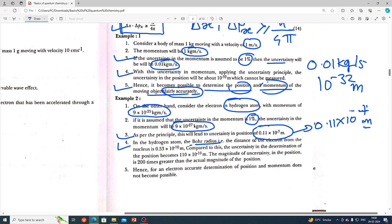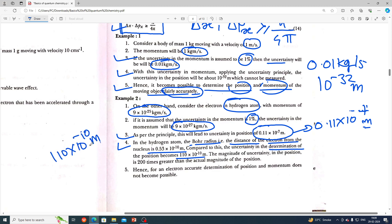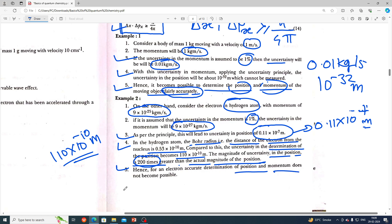In the hydrogen atom, the Bohr radius — the distance of the electron from the nucleus — is 0.53×10⁻¹⁰ meters. Compared to this, the uncertainty in the determination of position becomes 110×10⁻¹⁰ meters. The magnitude of uncertainty in position is about 200 times greater than the actual magnitude of the position. Hence, for an electron, accurate determination of position and momentum does not become possible.